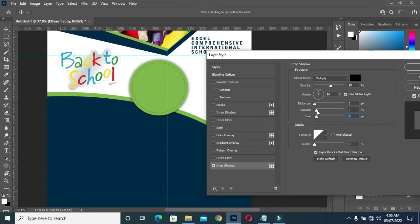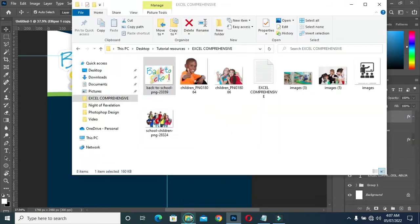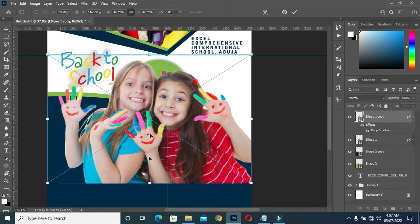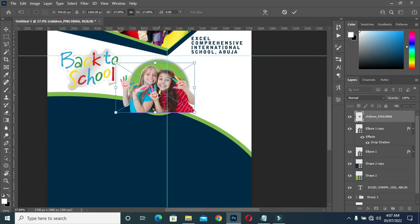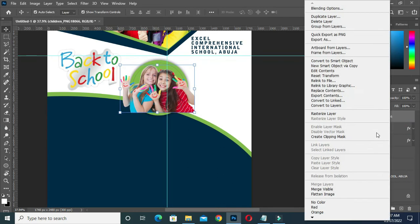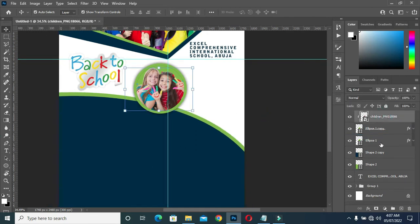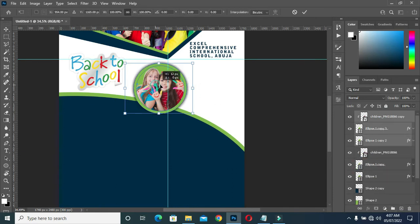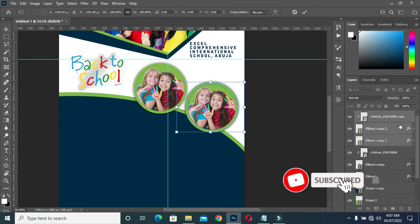Something like this. If you want your design to pop up, you can apply a shadow that will make it pop. Then apply a clipping mask here, then select them and duplicate it, then move it to this side.